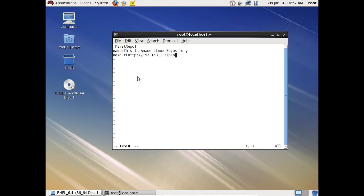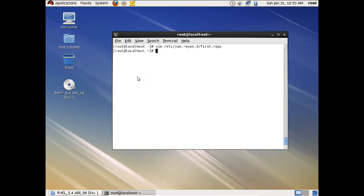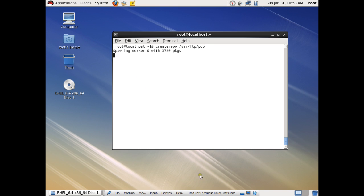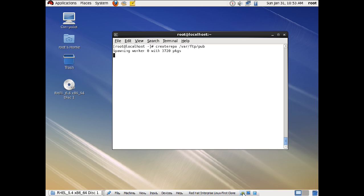The /pub location is where all the repository packages have been copied. Then add: enabled=1, and finally: gpgcheck=0. This completes the repo file. Press Escape, then type :wq to write and quit — the file has been saved and the FTP is activated. Press Enter and return to the terminal. Now activate the repository by running: createrepo /var/ftp/pub. It will spawn a worker and once it is spawned and activated, we can run yum commands. Let us pause while it completes.